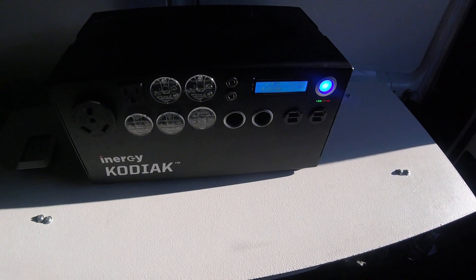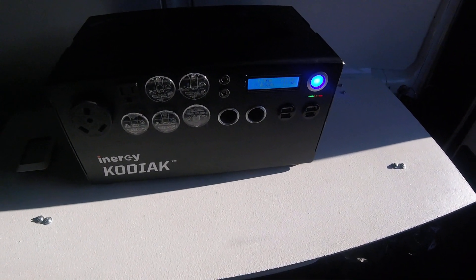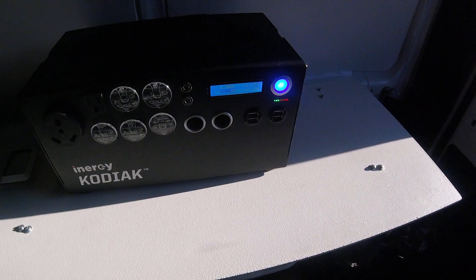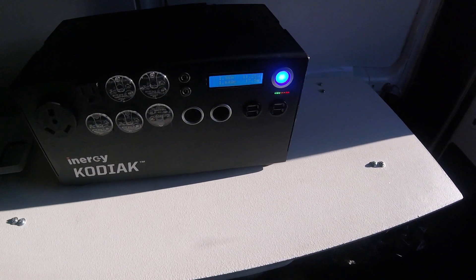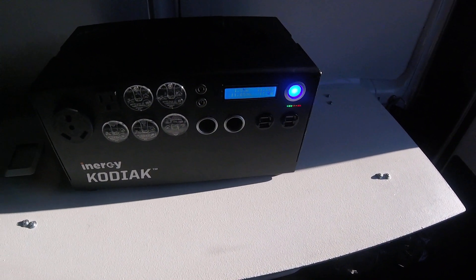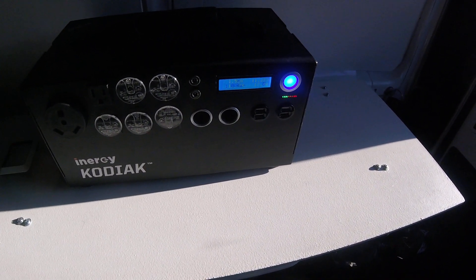So only when the inverter is on, you're going to get that noise. It goes completely away in about a minute.